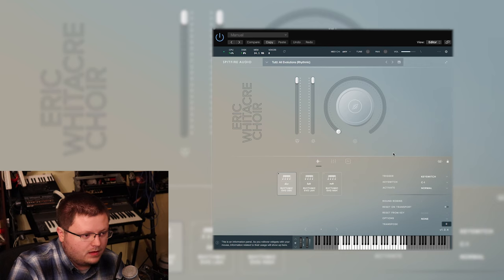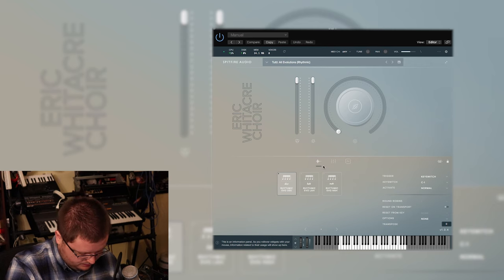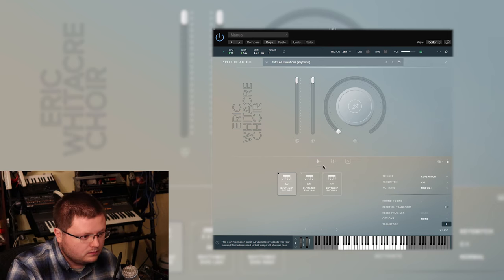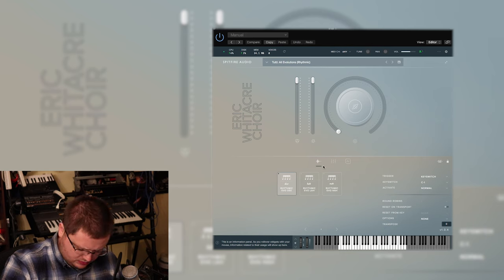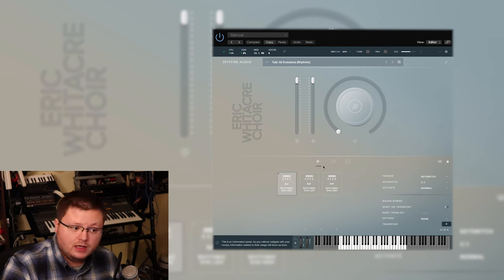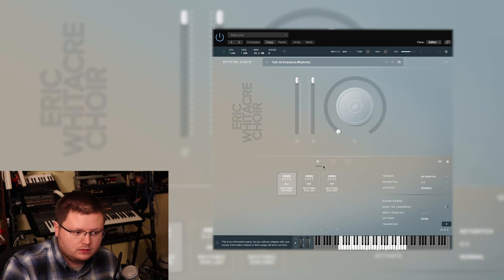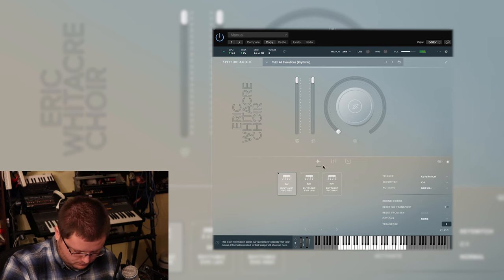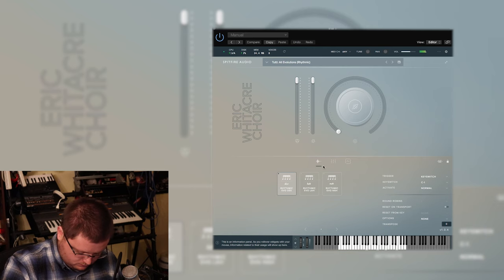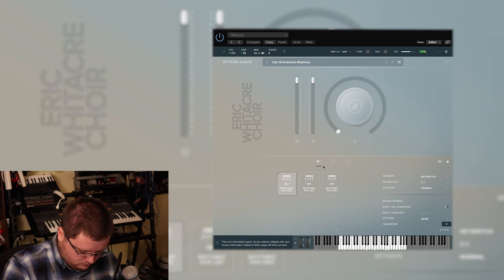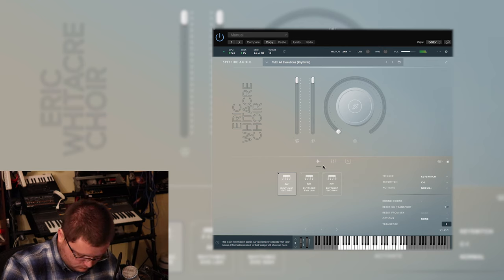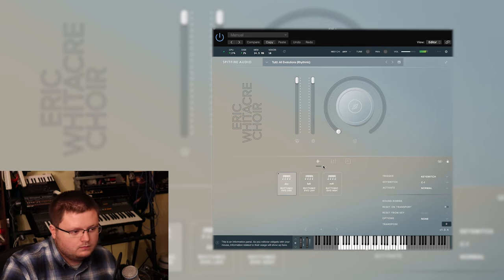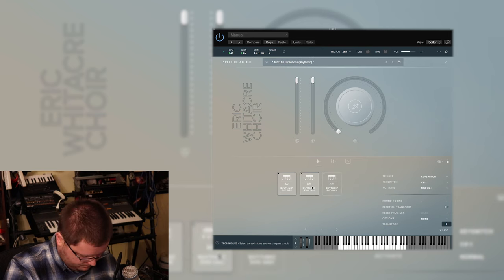So back into this, I just loaded the all evolution sound. So these are actually like, you hold a note and they play a tempo sync pattern.